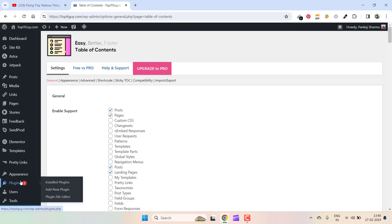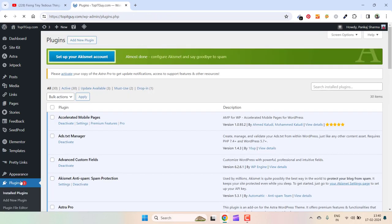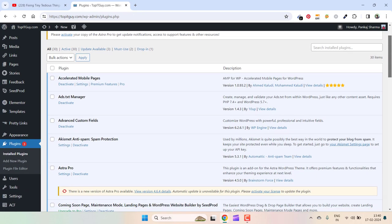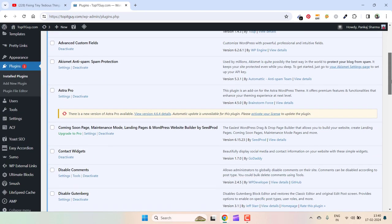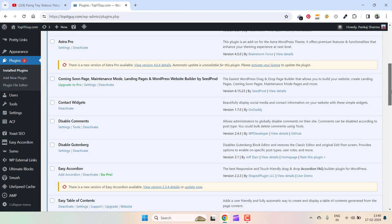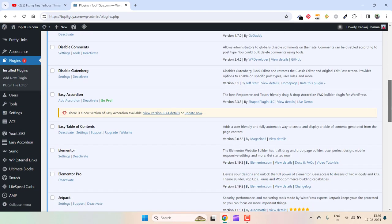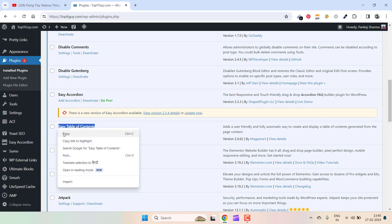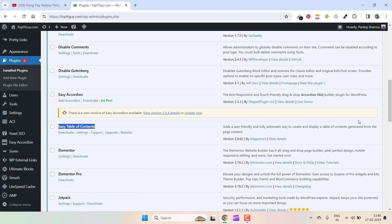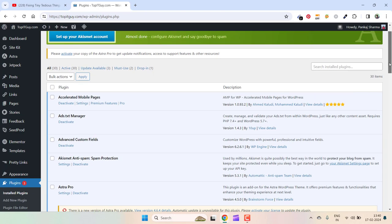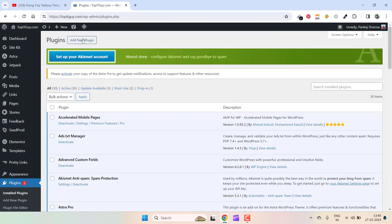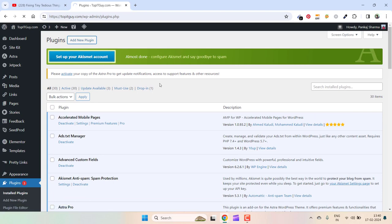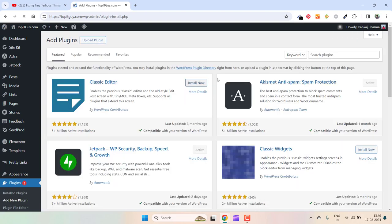If I go to the Plugin section and I scroll down, this is the plugin Easy Table of Contents which I'm using. If I copy and click on Add New Plugin...